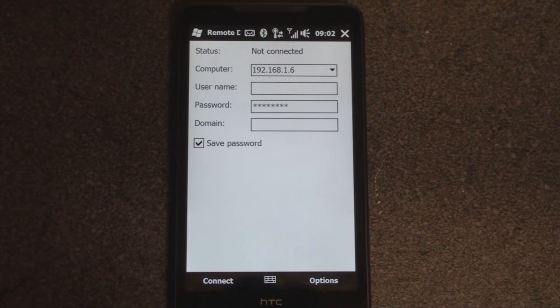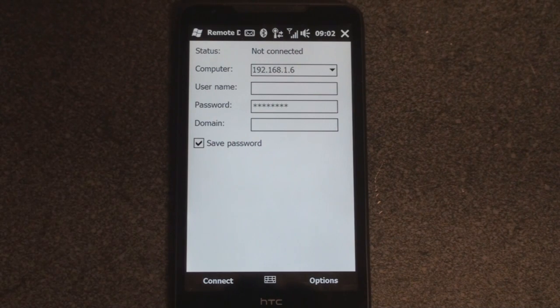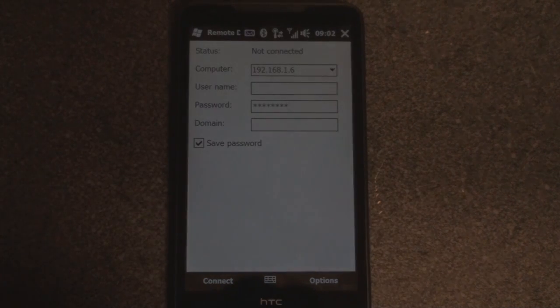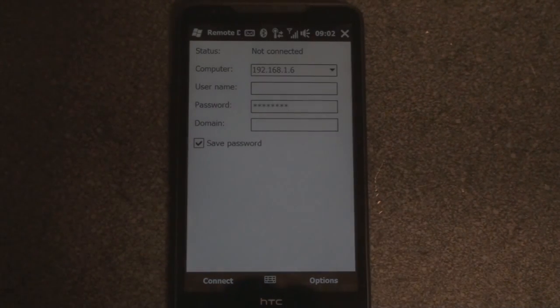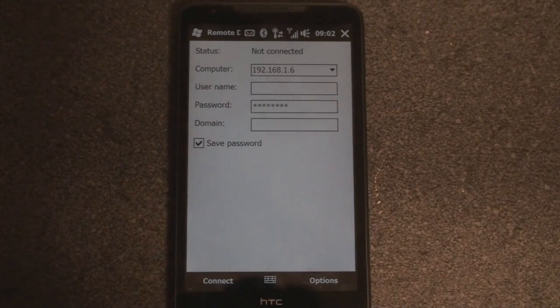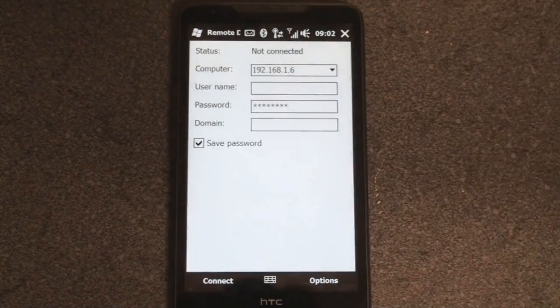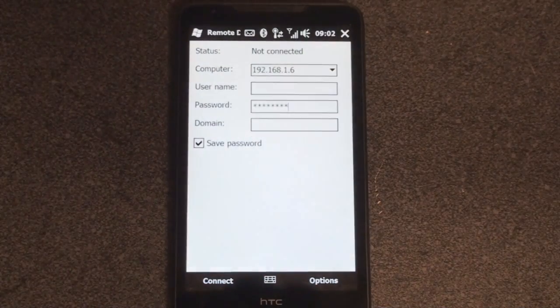Windows Mobile has had this capability for many years now, but now with the HD2, we have multi-touch thrown into the mix, which makes a huge difference in your ability to navigate around a computer desktop.